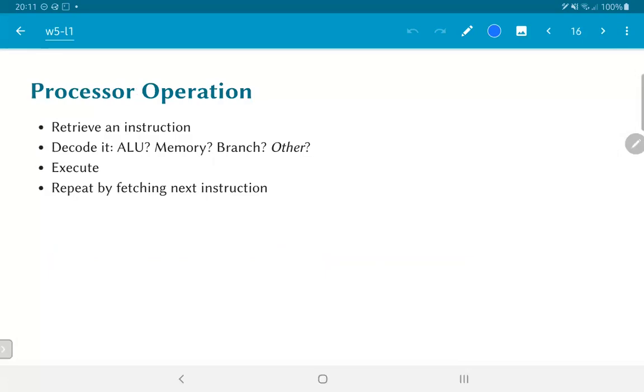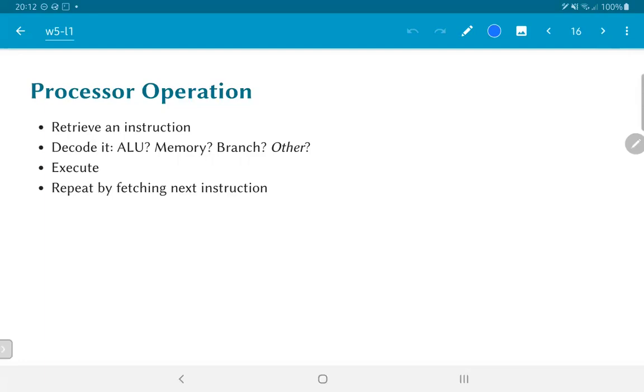So if we look at what exactly happens inside a processor, the sequence of steps is something like this: retrieve an instruction, decode it. Is it an ALU operation, a memory access operation, a branch, some kind of specialized operation? And once you have decided what it is, you execute it and essentially repeat the process. Go back and fetch the next instruction and once again we go back to the process of decoding and executing.